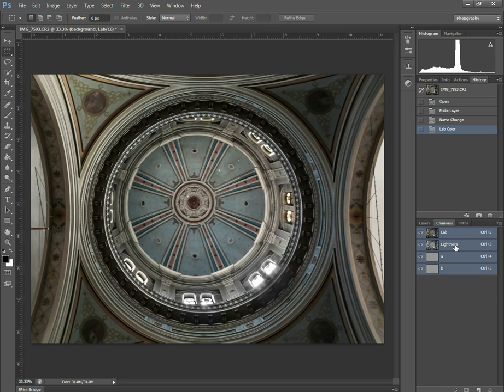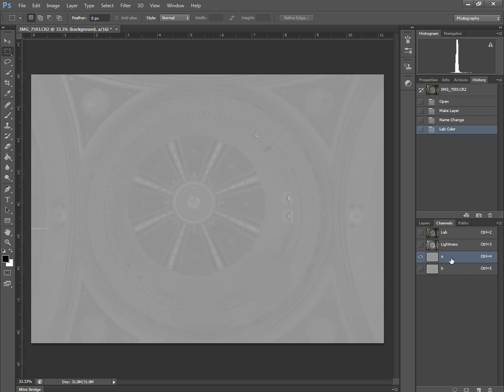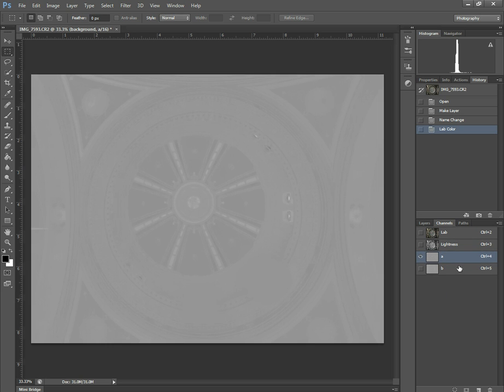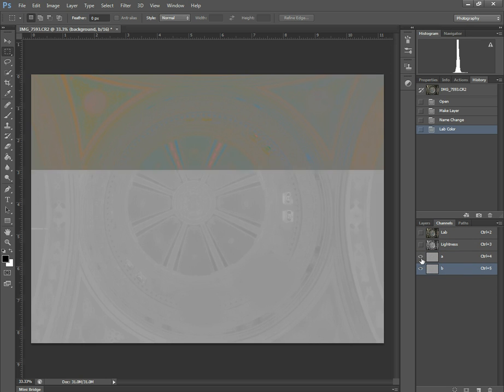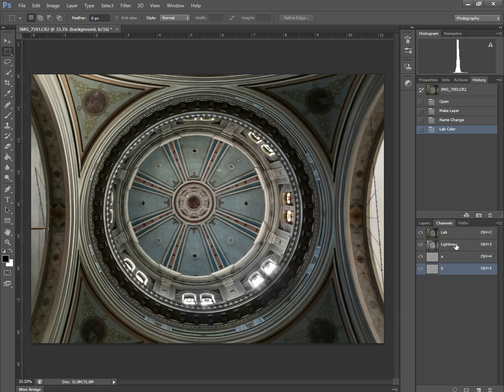And in lab you have a lightness channel, which controls basically the light of the image, where the shadows and the highlights and the mid-tones fall. And then you have the different channels for color, which is A and B. And if we view both of them at the same time, you can see just the overall color. And then just adding the lightness in gives it the full image.